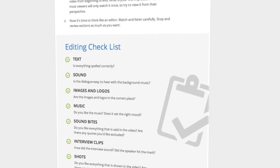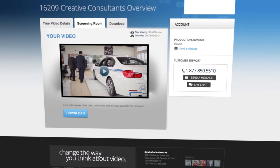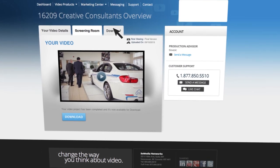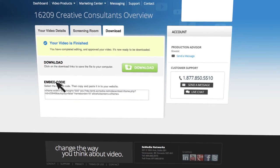Remember, your satisfaction is guaranteed. Once you've approved your video, it's ready to be embedded in your website.